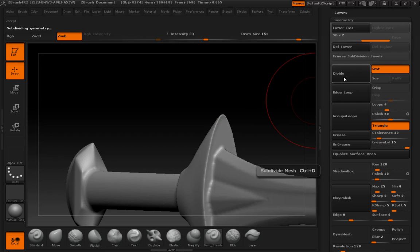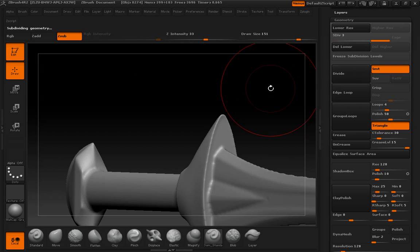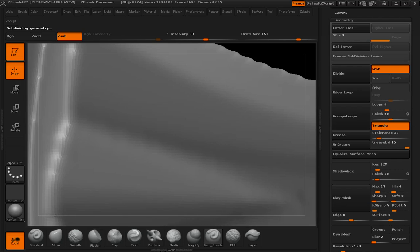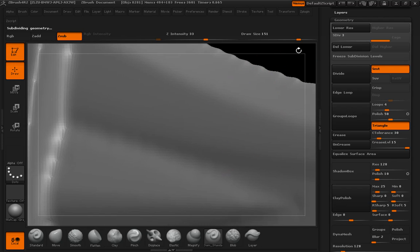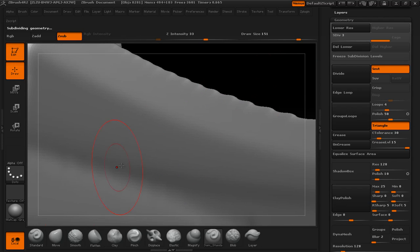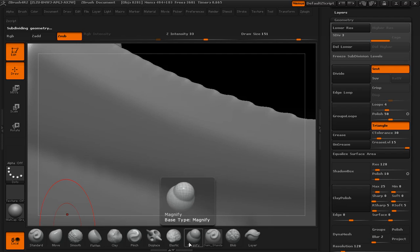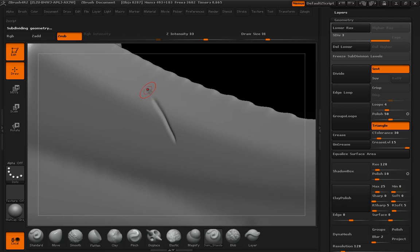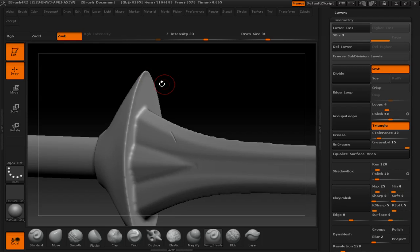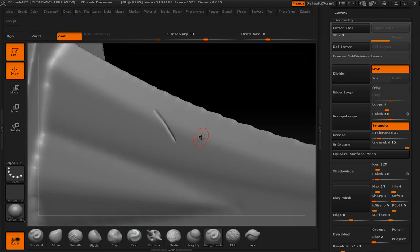We'll divide this up. We want to make sure that we have enough resolution so that when we get in there, maybe use our Damien Standard again and a nice small size, we can get a nice cut out of it, a nice scratch.